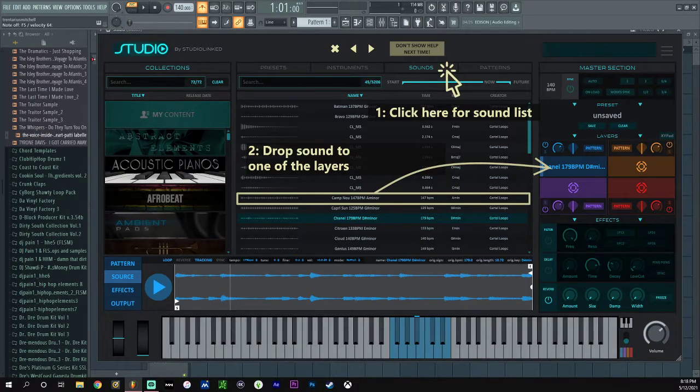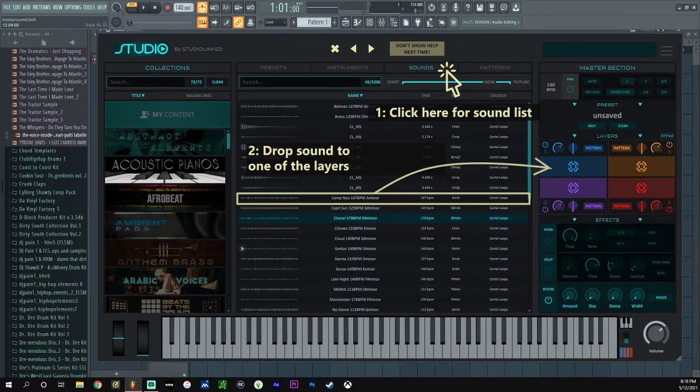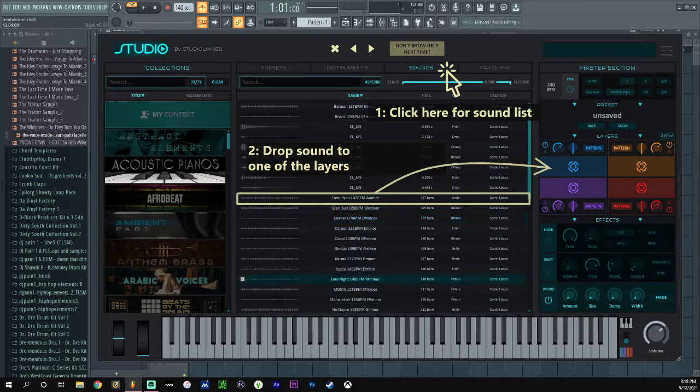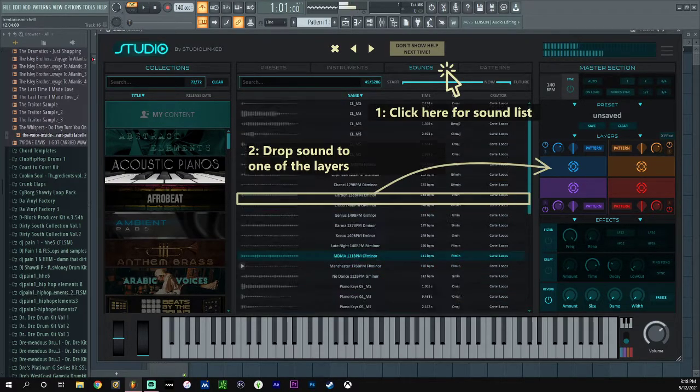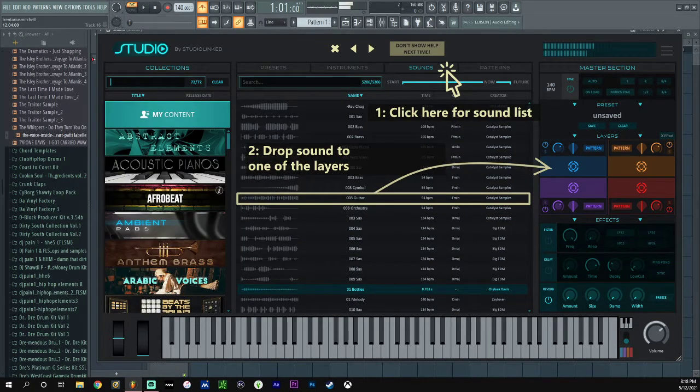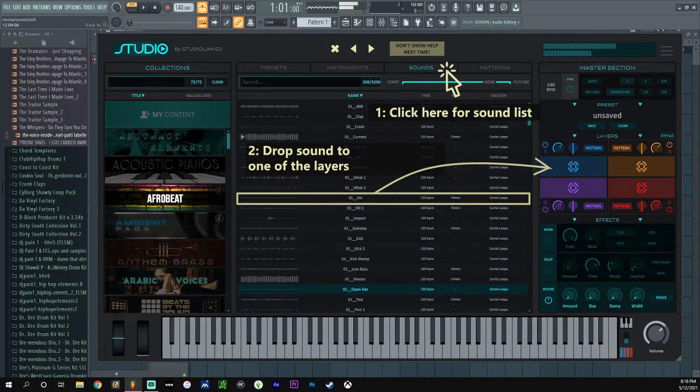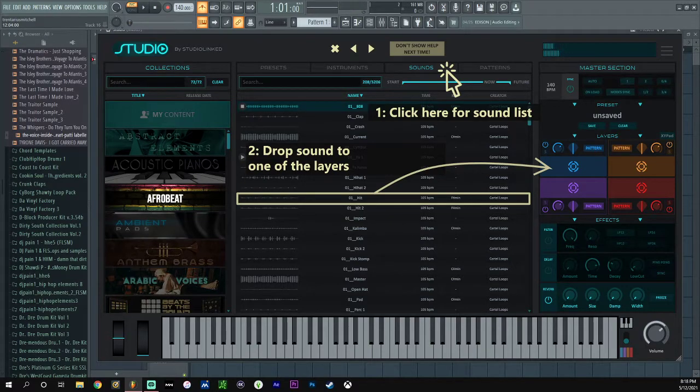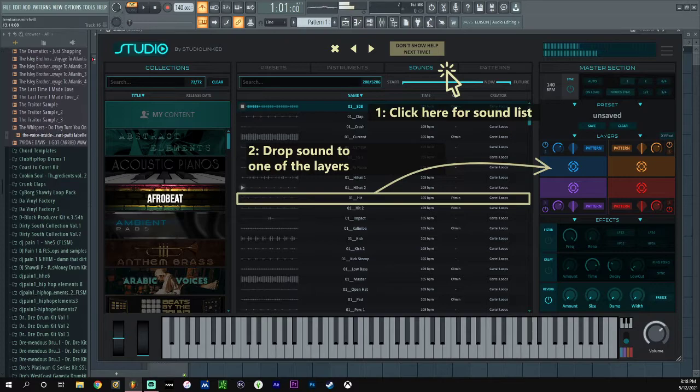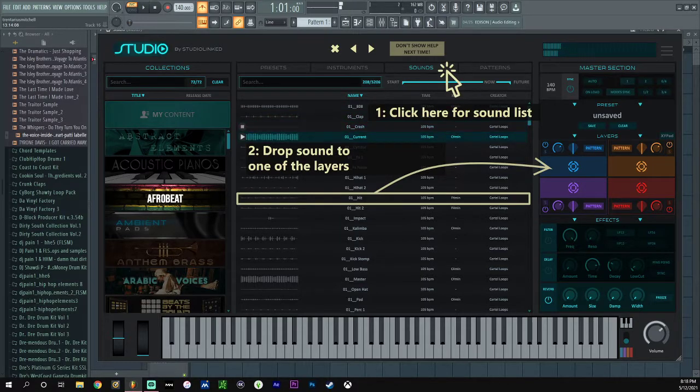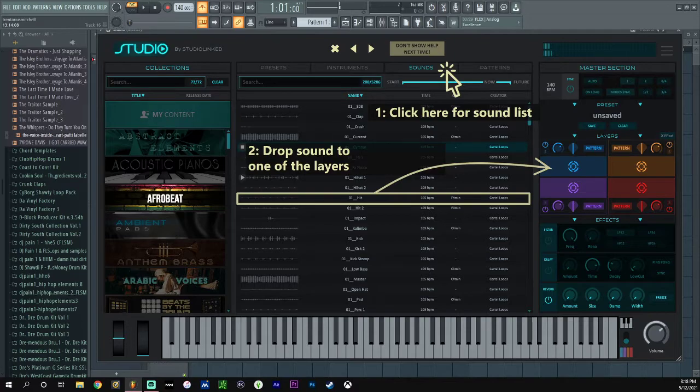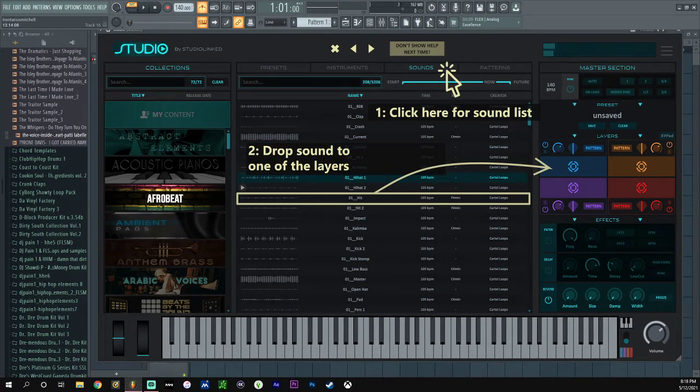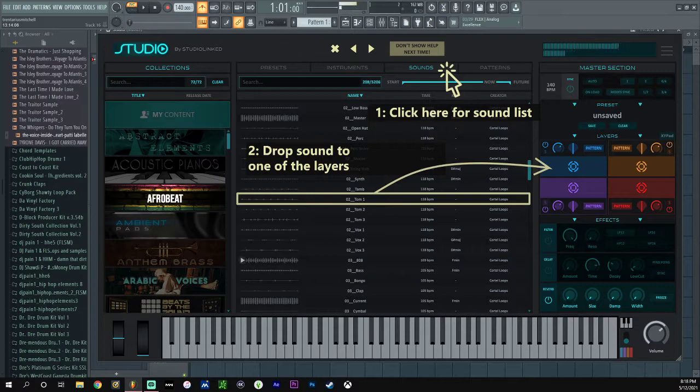It actually speeds up too. So that changes the melody, but it doesn't change the melody like - the BPM really, it changes the BPM of it. Let's see, we just run through these. I mean there ain't nothing too crazy about the pianos though. Let's see, Afro Beat. Jeez. I mean that go hard I guess.